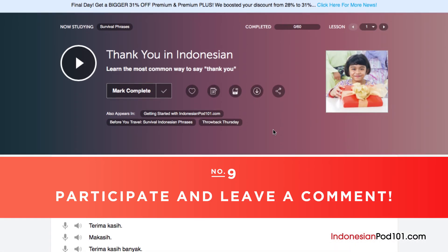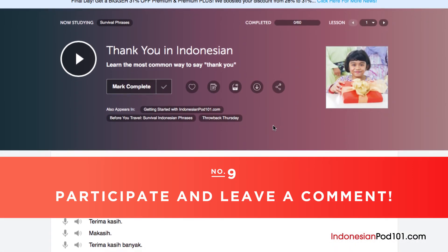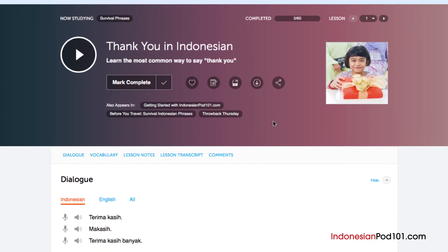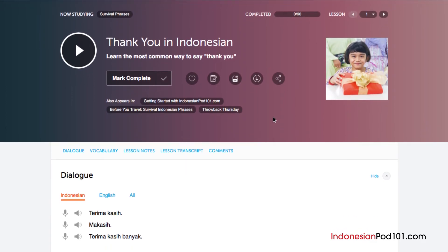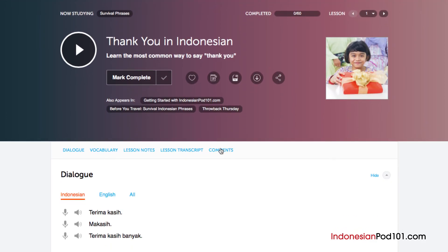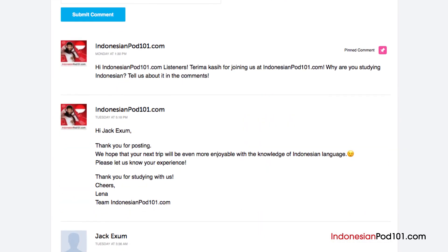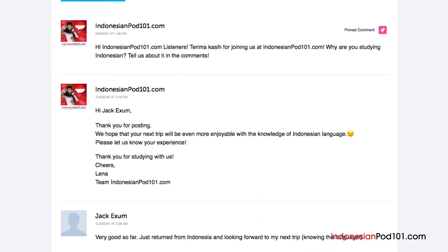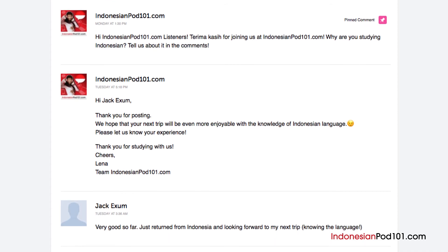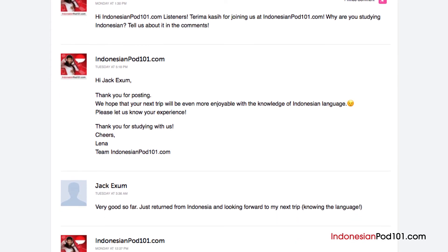Number 9: Participate and leave a comment. The best way to master what you've learned is to use it. Join the community of learners by leaving a comment below at the end of every lesson. Our dedicated teachers will check your responses to correct you on any mistakes or provide you with helpful study tips and advice.